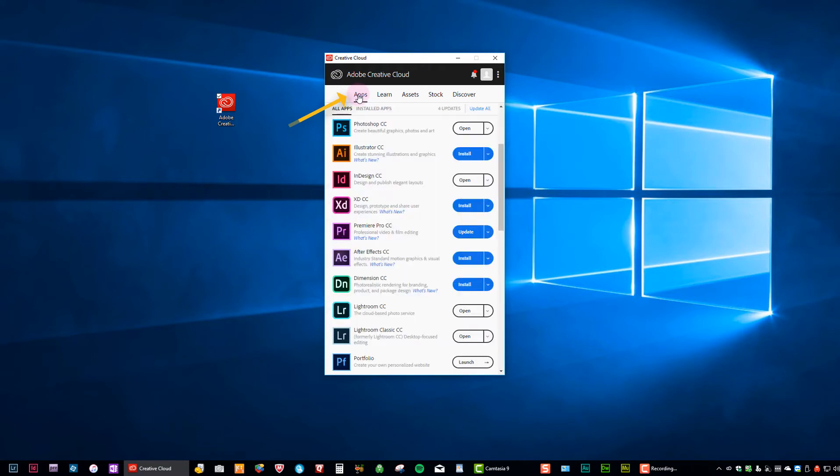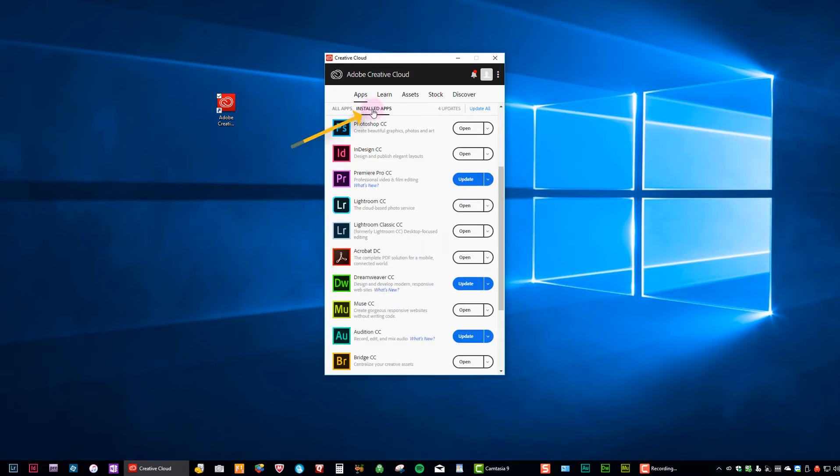The apps, of course, are short for applications or programs that Windows users are known by. And then we want to come down to the next row and click on installed apps. And that'll just narrow your list down a little bit. And then we're going to come down to Lightroom Classic.